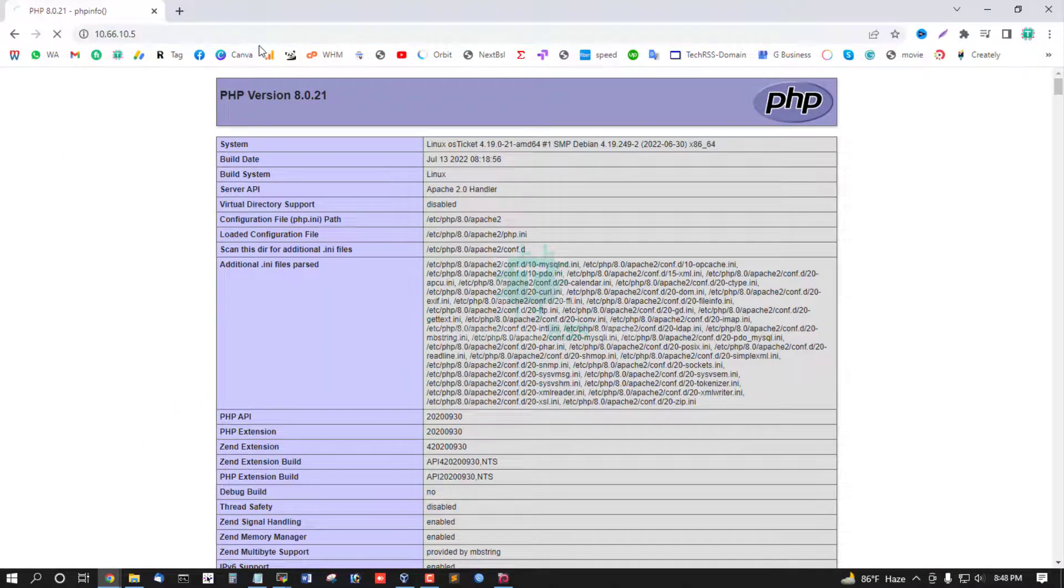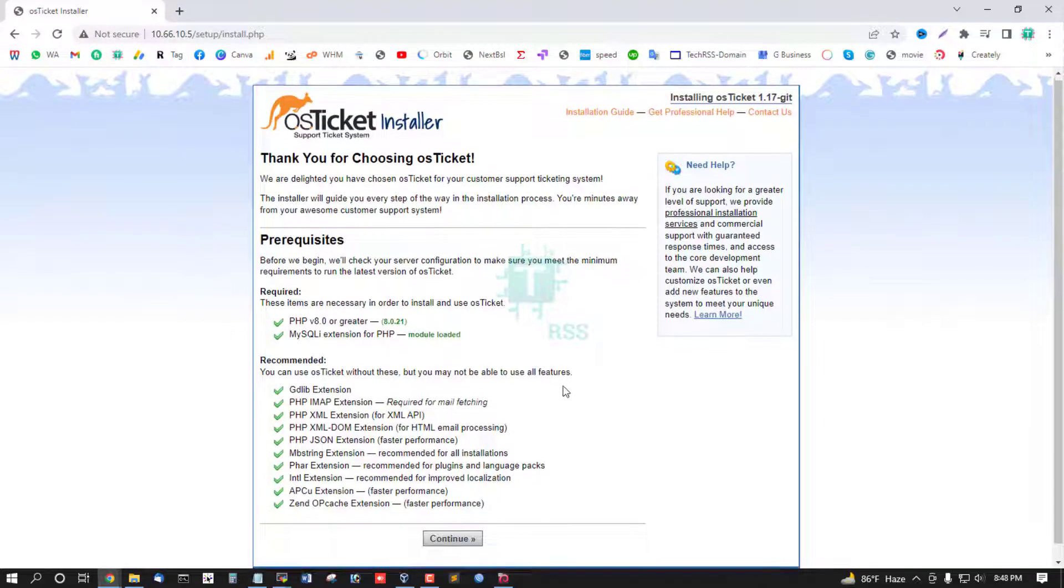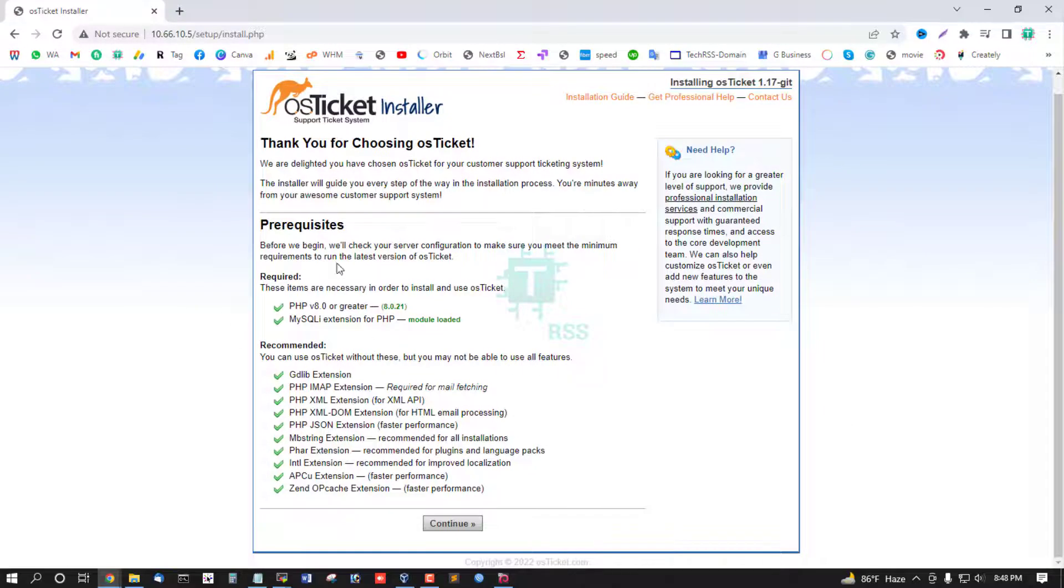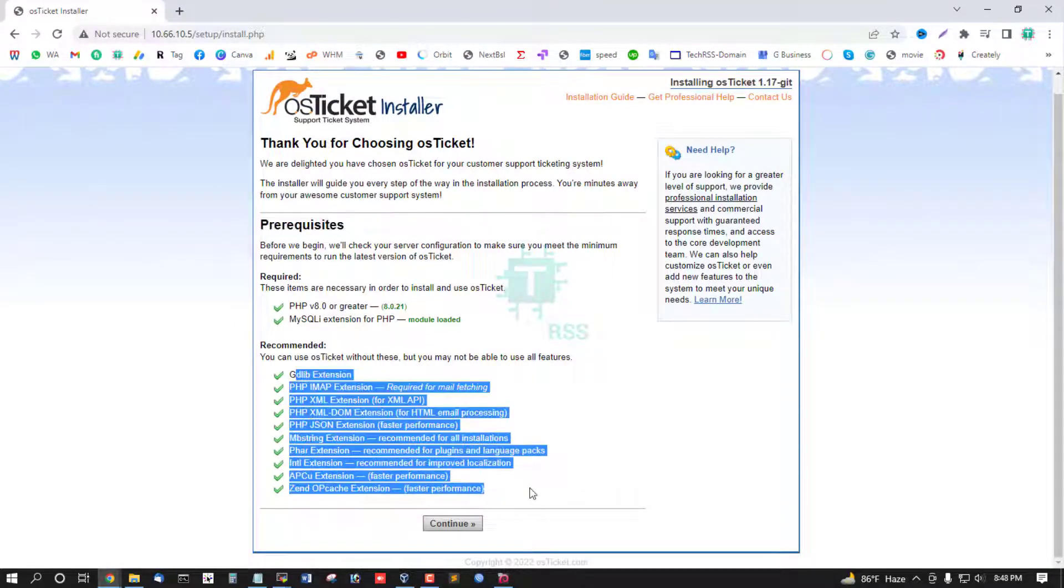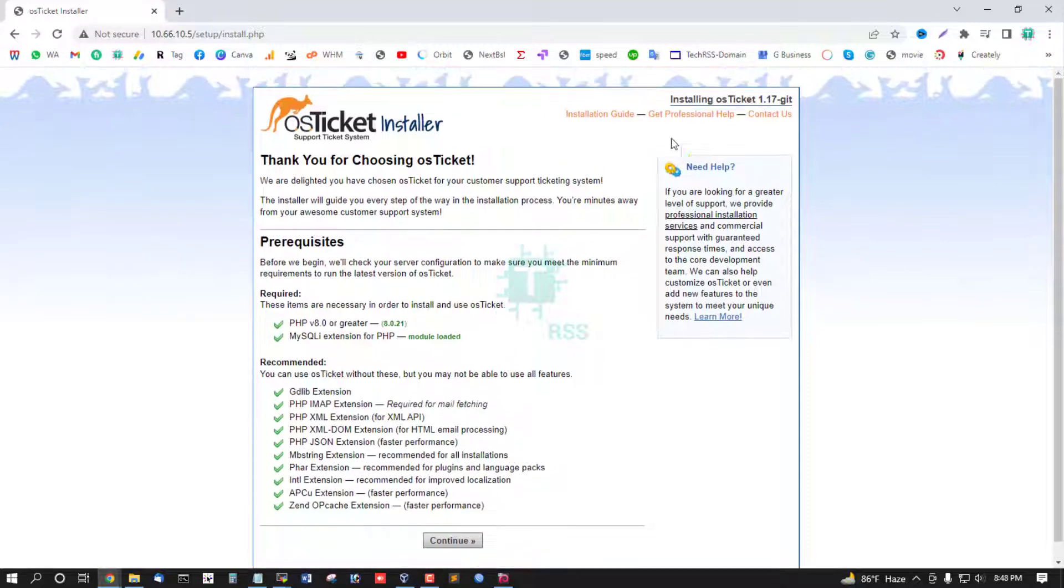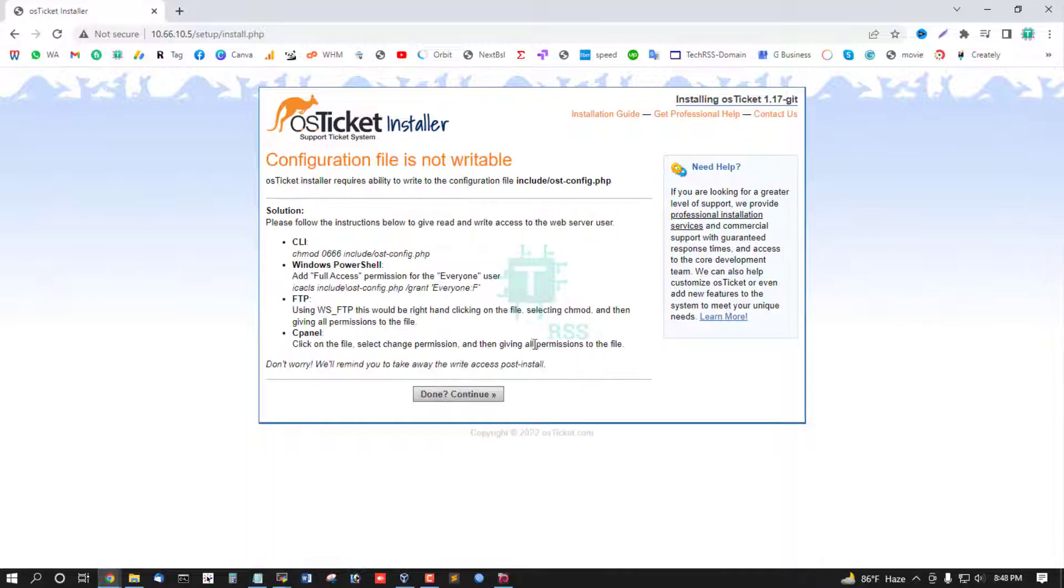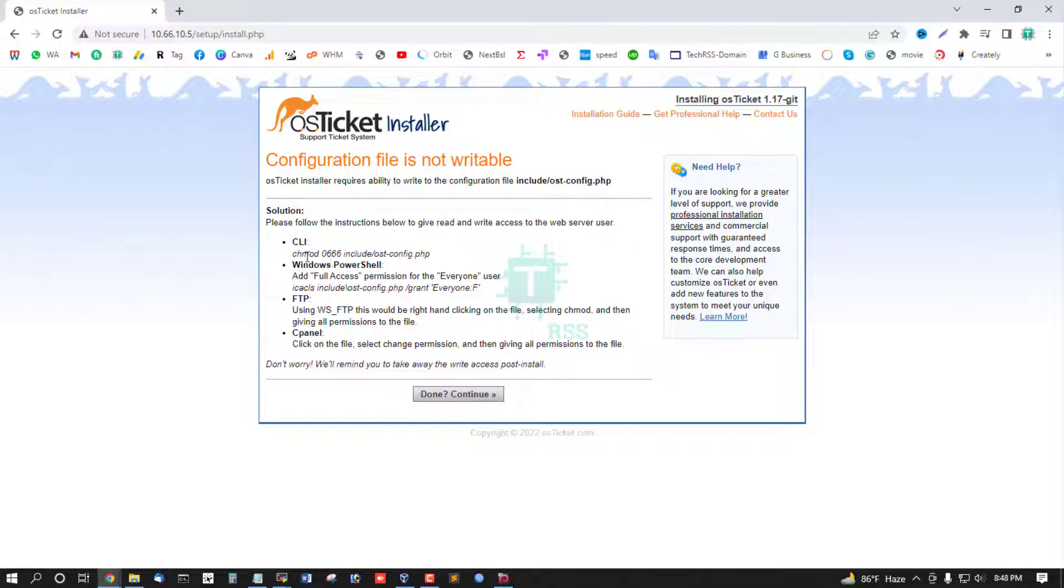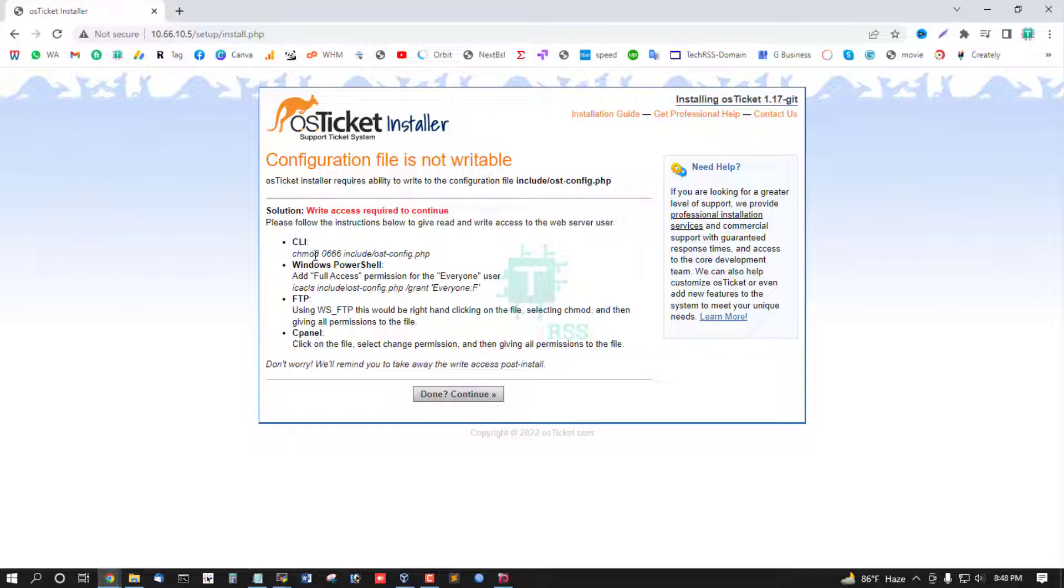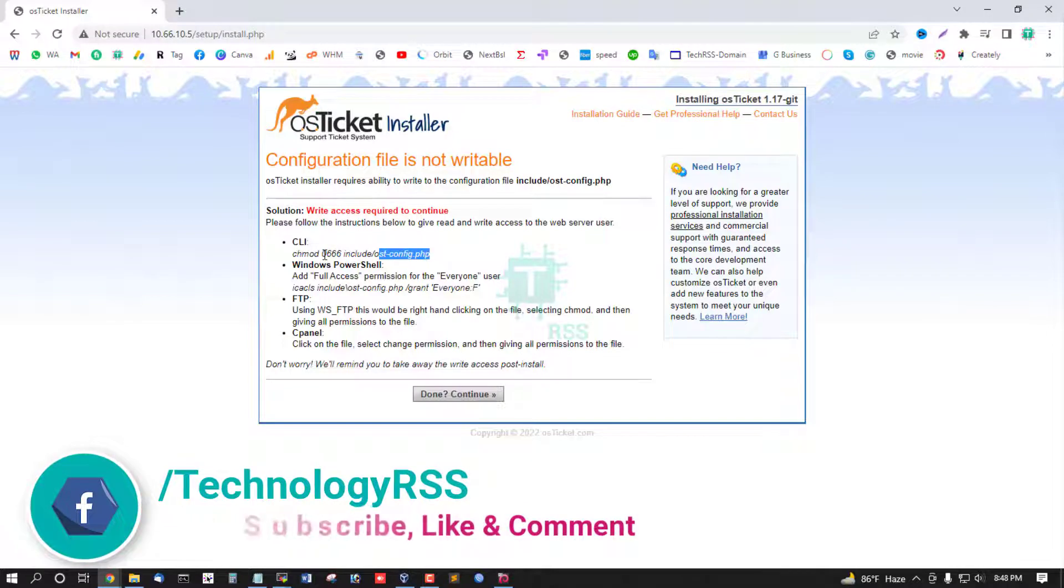Now access web server IP address and prerequisite all extension is working fine. PHP 8.0.2 install OSTicket version 1.7. Before this installation script, must be OSTicket config file permission 666.